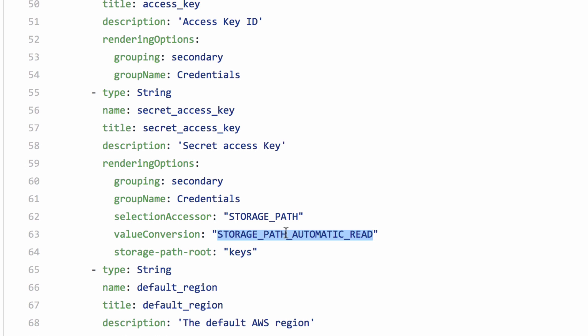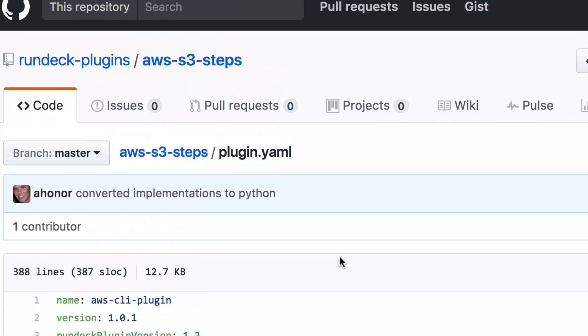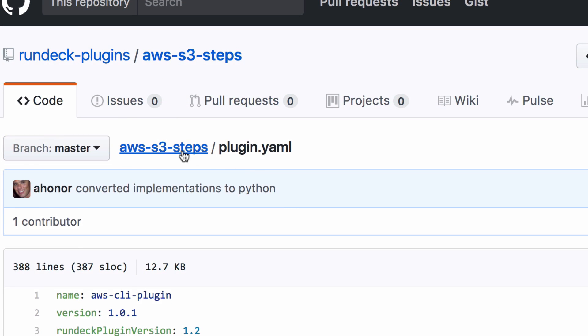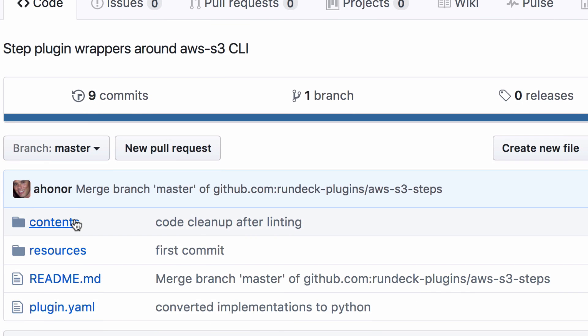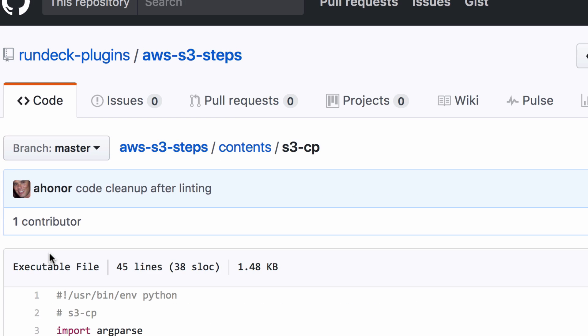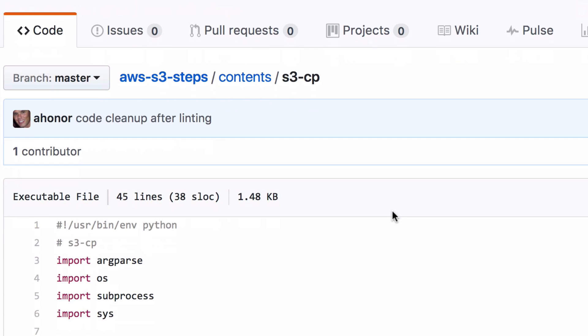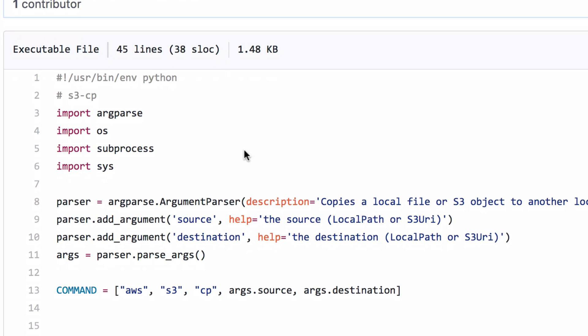So, what do these little wrappers look like? This example here is one done in Python. Python's a very popular way of wrapping these kind of utilities and turning them into step plugins for Rundeck. Nothing too exciting or sophisticated here.